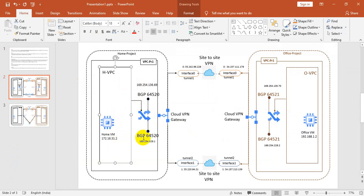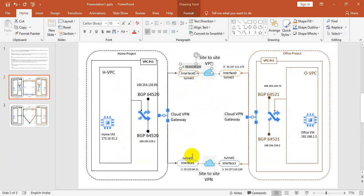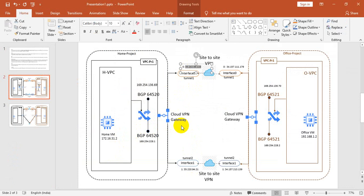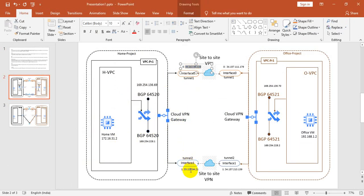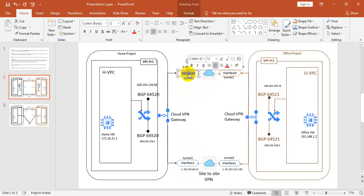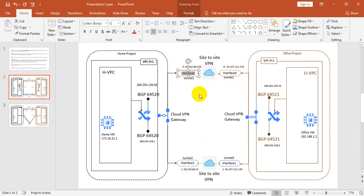While creating the Cloud VPN gateway with HA VPN, it will provide two public IPs, because we are enabling HA. It needs two public IPs because these are required while creating the tunnel — when connecting the tunnel, it will ask for the public IP of the peering, meaning the remote public IP for the different project.